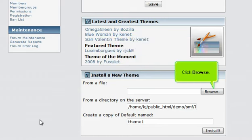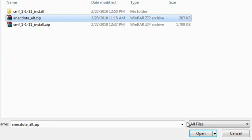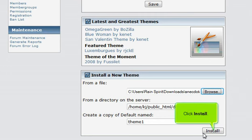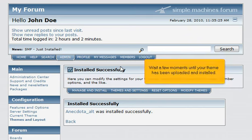Click Browse. Select the theme zip file and click Open. Click Install. Click OK to confirm. Wait a few minutes until your theme has been uploaded and installed.